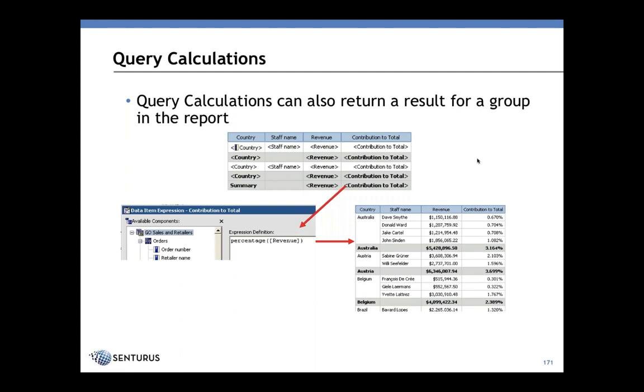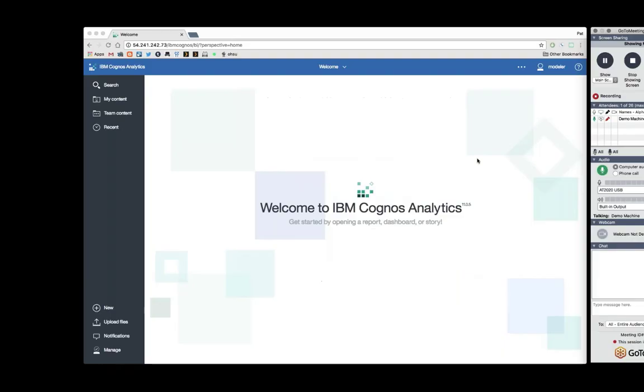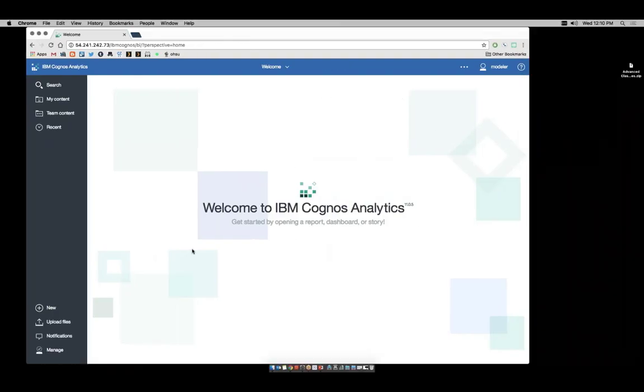We'll show this information at the country and sales staff level. Finally, we'll add in a column that shows each person's contribution to total as well as their country's contribution to total. I'm going to create a new report.